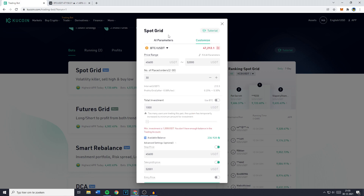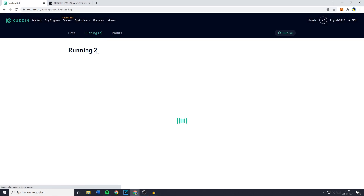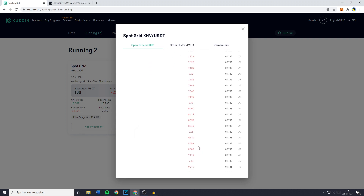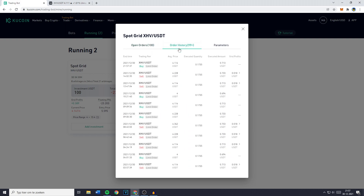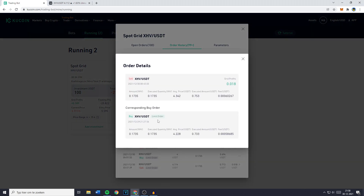This is how to set up your spot grid bot — then just click on Create. I've already got two bots running and I want to show you the details. You've got the buy and sell orders, which are all open orders for your bot right now. You can also go over to Order History to see the grid profits. Click on any trade to see the sell order and the corresponding buy order, which is a pretty awesome feature.